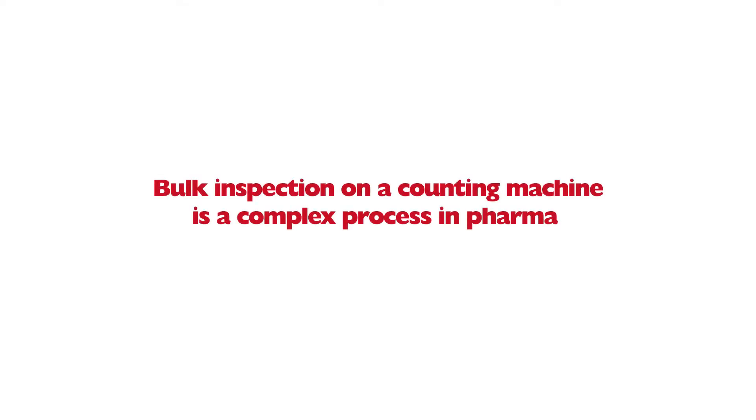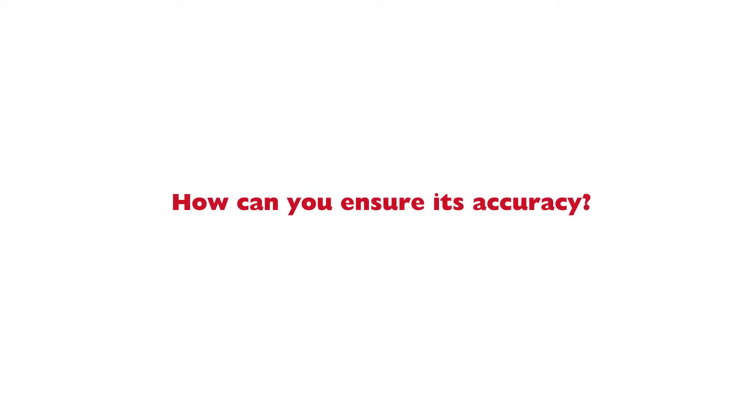Bulk inspection on a counting machine is a complex process in pharma. So, how can you ensure its accuracy?